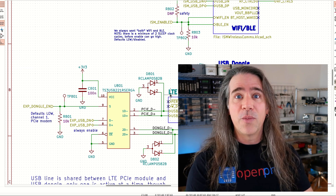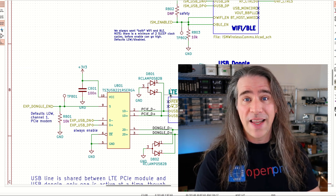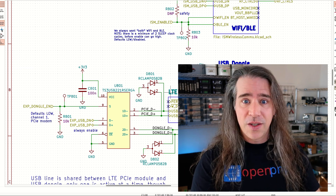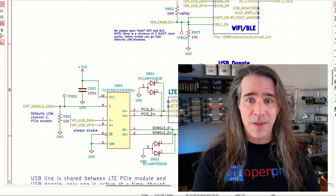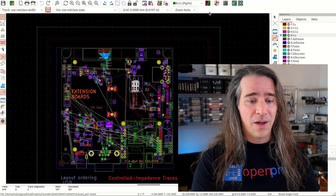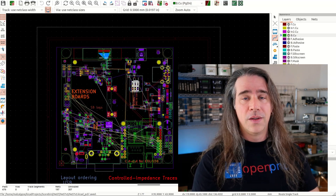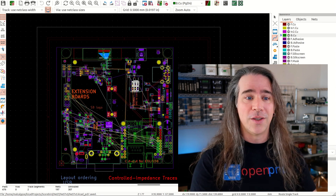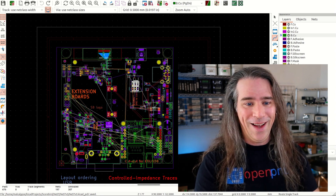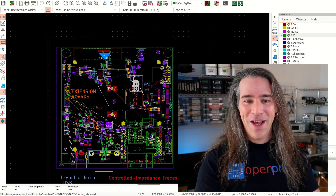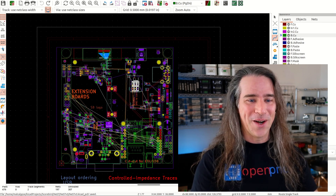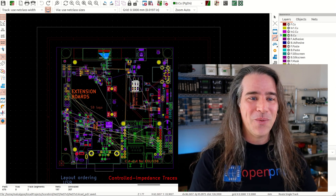So I'm working on this thing and we're basically at layout now. Let's check out the PCB and colors.